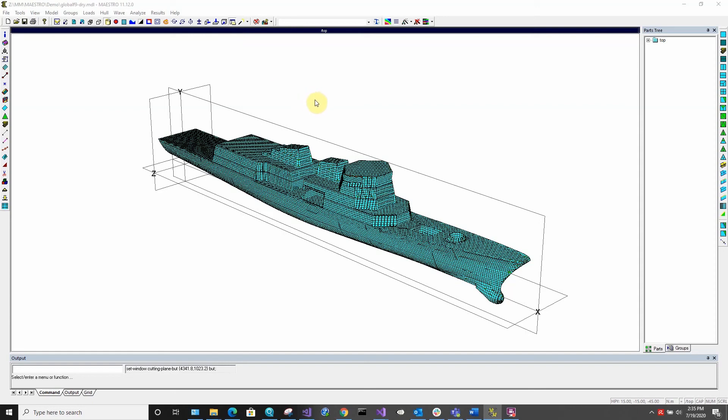Hello, my name is Kyle and this video will show how to use Maestro's dynamic cutting planes.